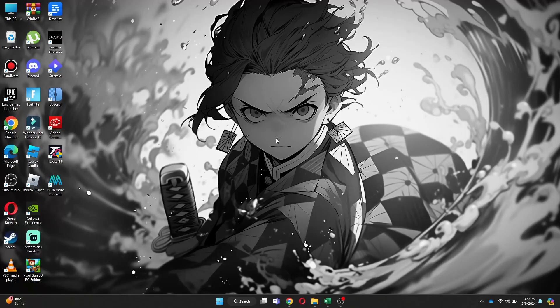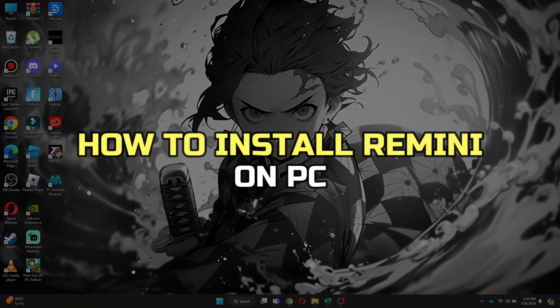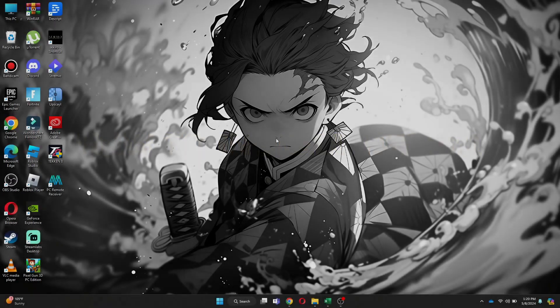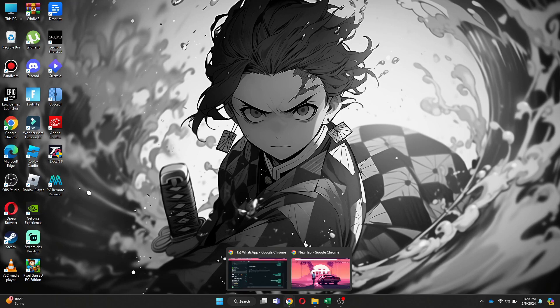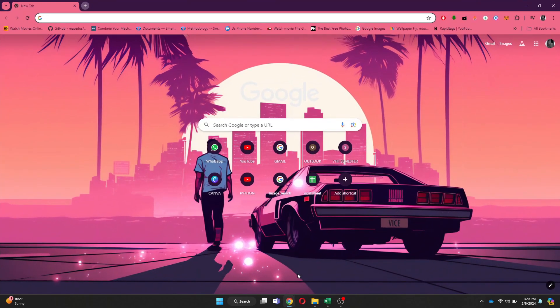Hey guys, in this video I'll show you how to install Remini on PC. Alright, let's begin. First of all, note that there is no official app released from Remini developers, but there is a trick that you can try out to install it onto your PC.